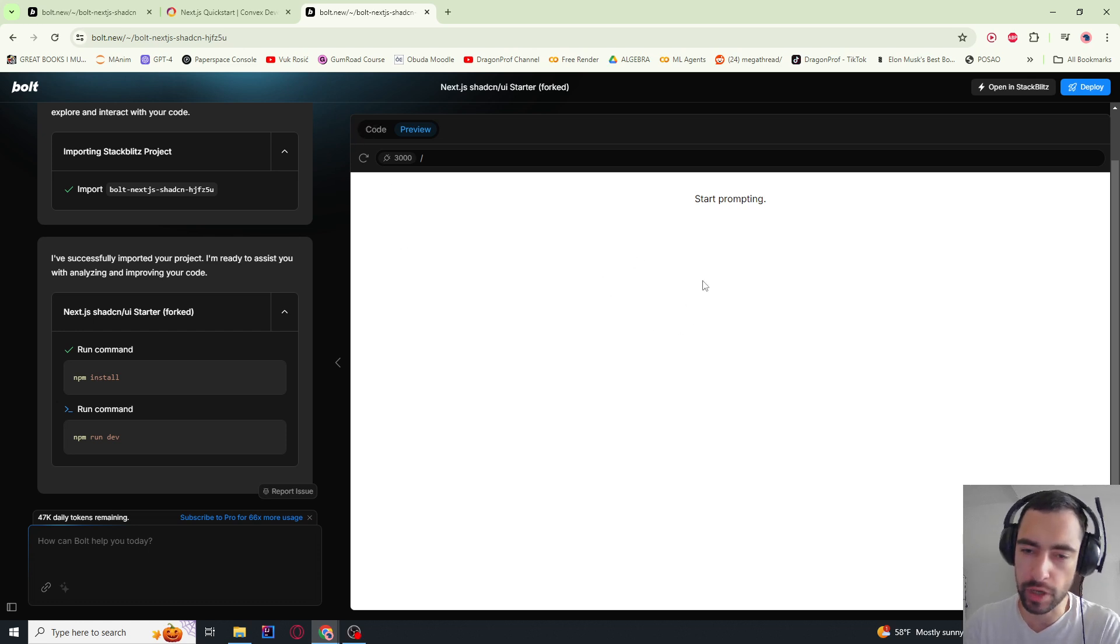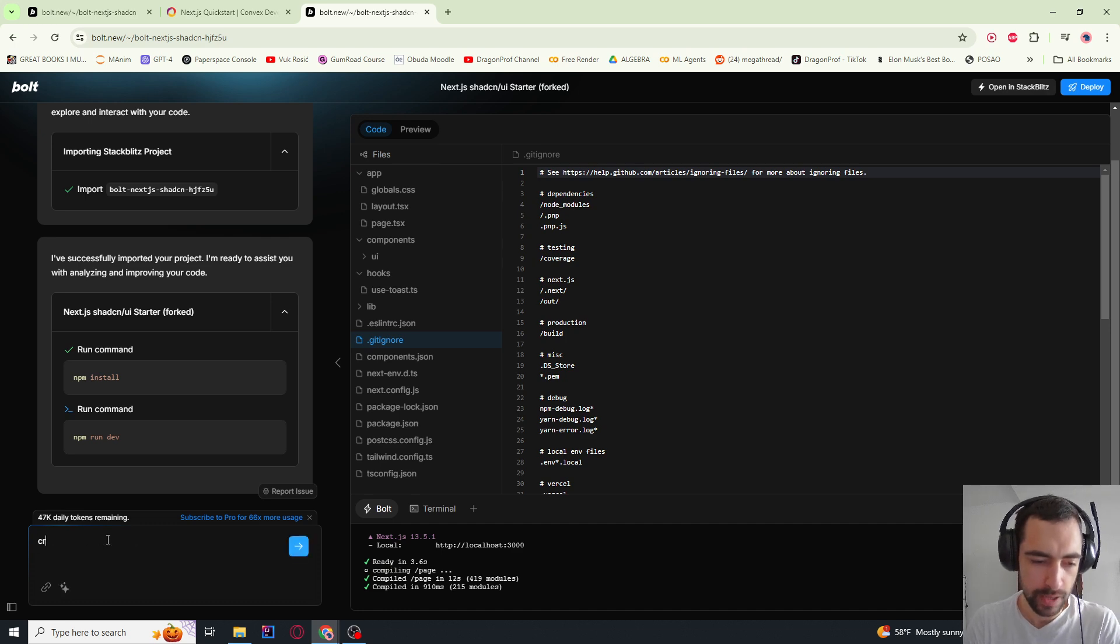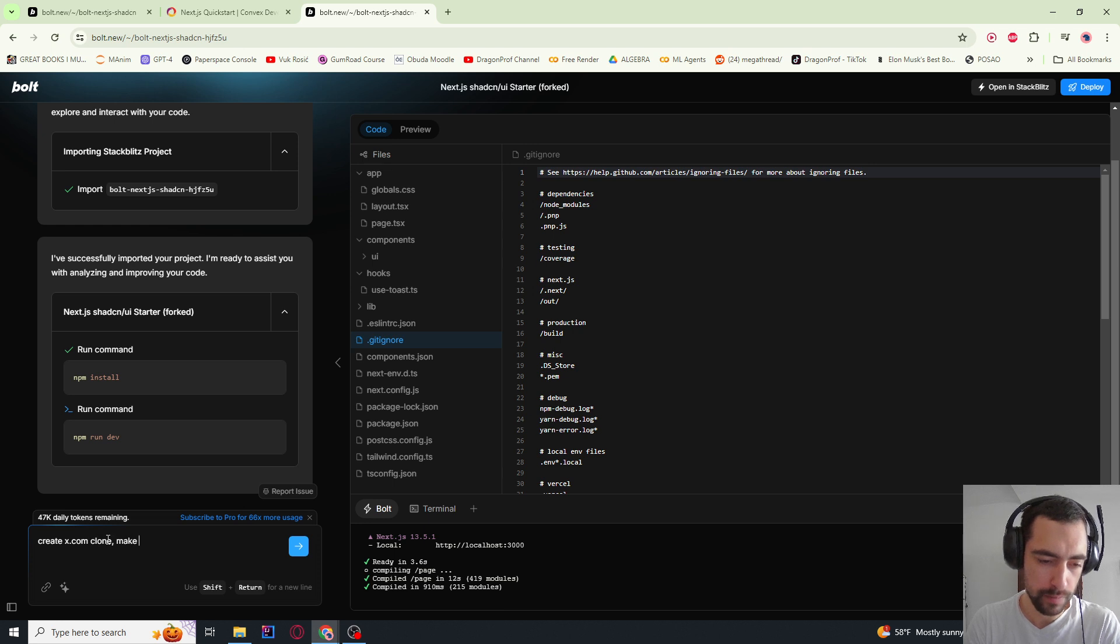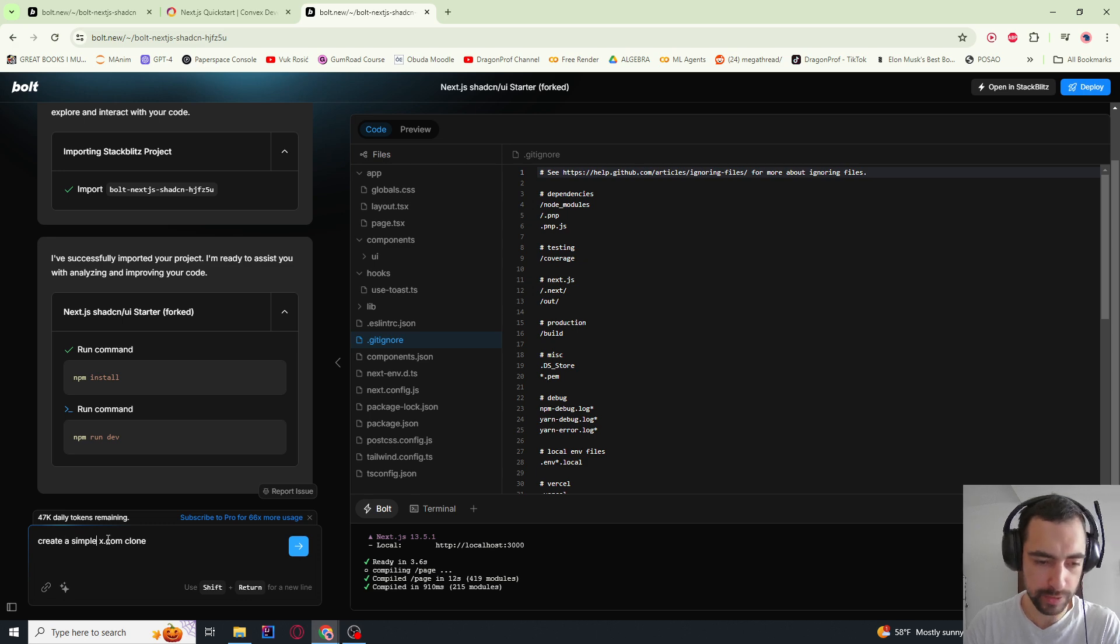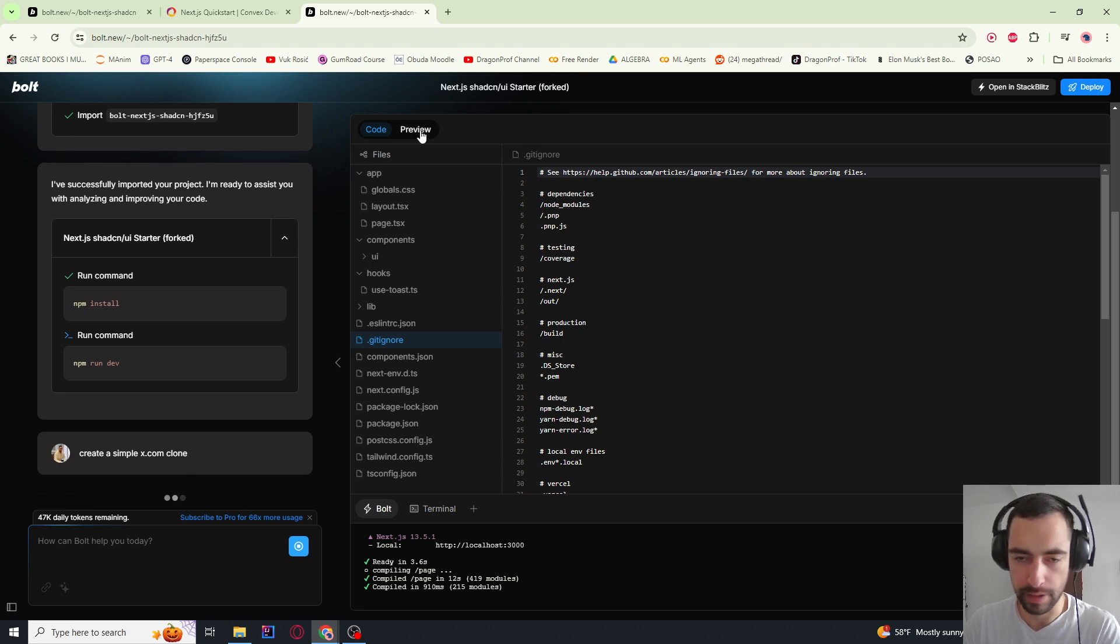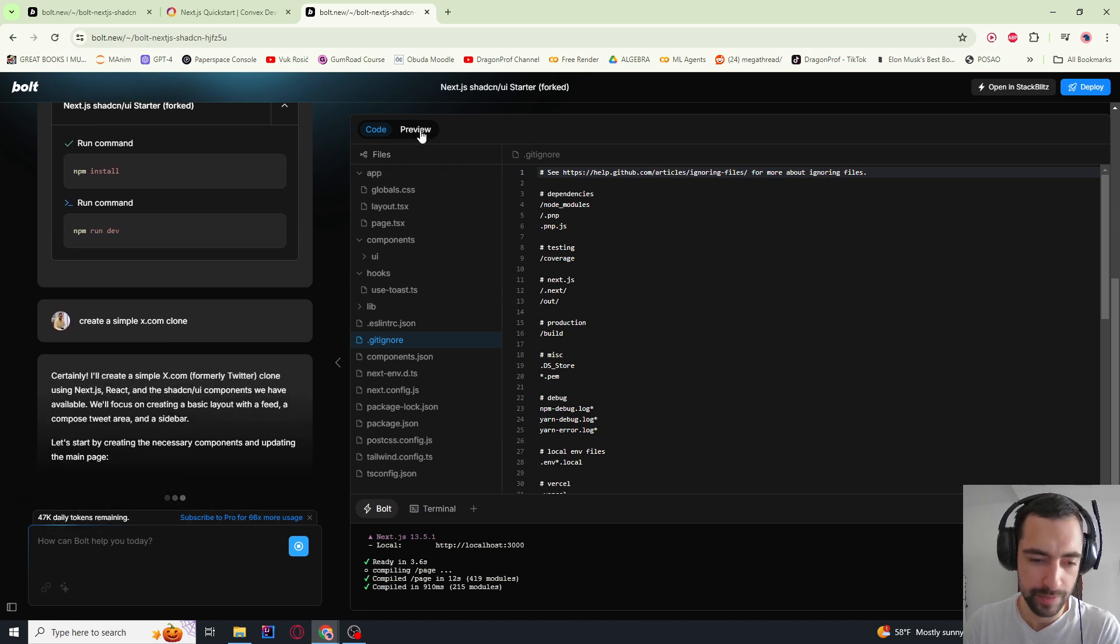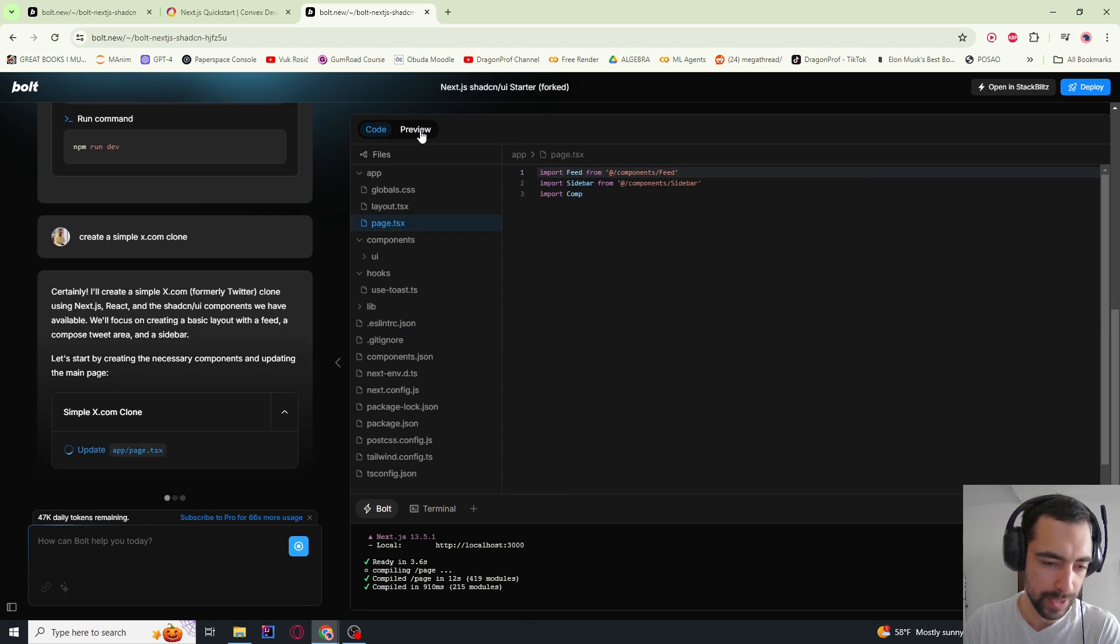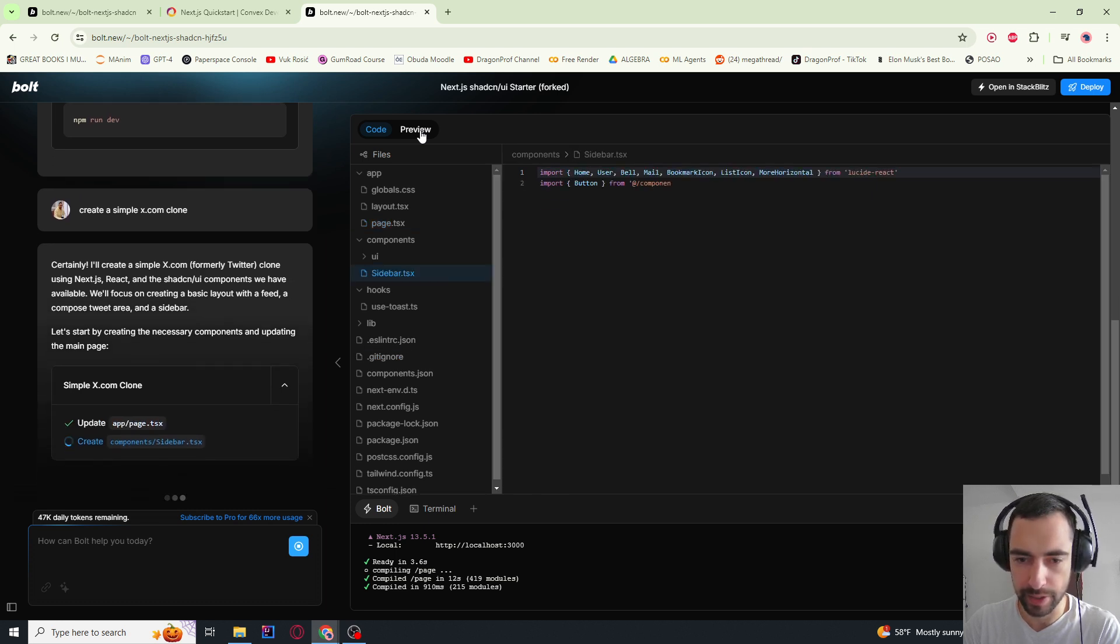So it didn't want to load for some reason. I refreshed the page, and it got me back to the square one. So let me just say create x.com clone. Let's say create a simple - because the more I say, the more possibility for bugs and errors there are. So let me just go step by step, and I'm going to try to fix any errors that happen.